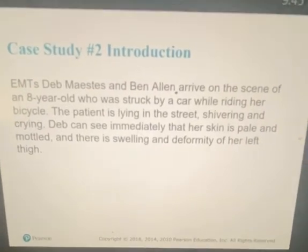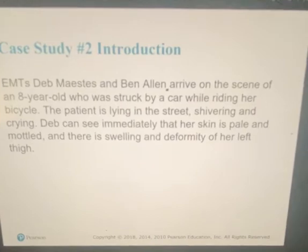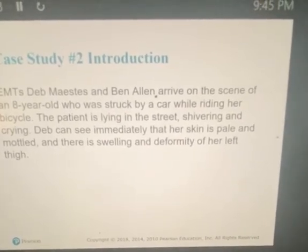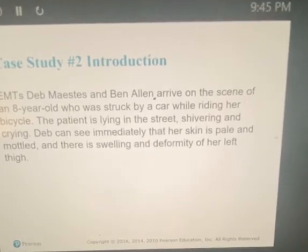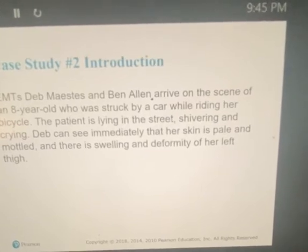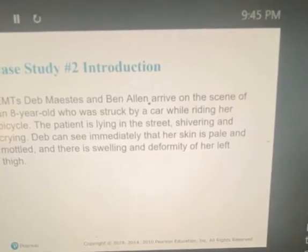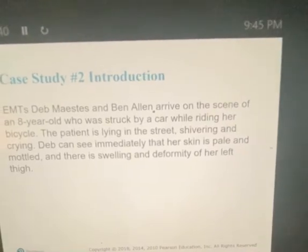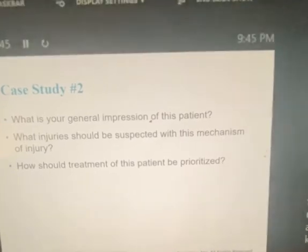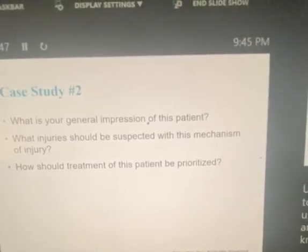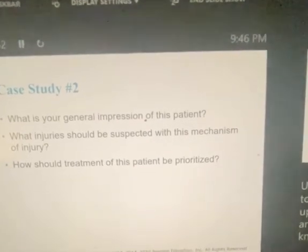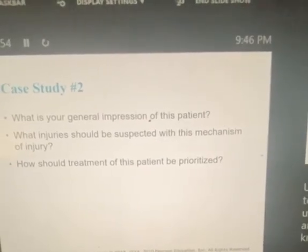This is part two of chapter 38, which is also pediatrics. Case study number two: EMTs Deb and Ben arrive on the scene of an eight-year-old who is struck by a car while riding her bicycle. The patient is lying in the street, shivering and crying. Deb can immediately see that her skin is pale and mottled and there is swelling and deformity of her left thigh. What's your general impression of this patient? What injury should be suspected with this mechanism of injury, and how should treatment of this patient be prioritized?